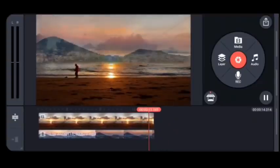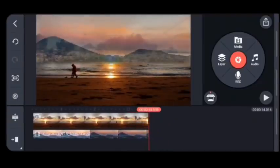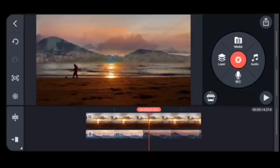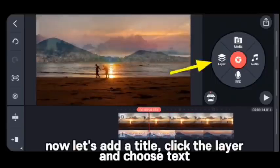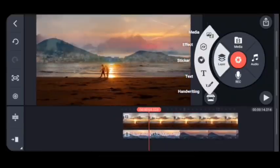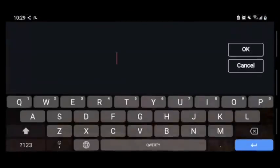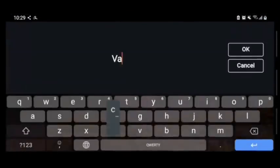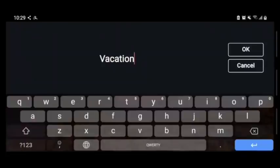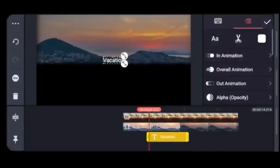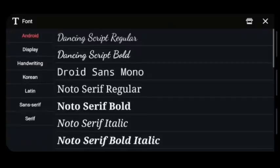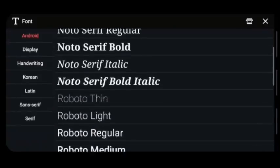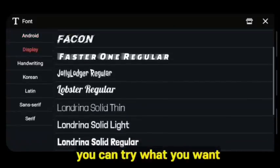See the effect — it's like wow! How could you ever combine a mountain and a beach like that? You just need to spread your imagination. Now let's add a title. Click the Layer and choose Text.